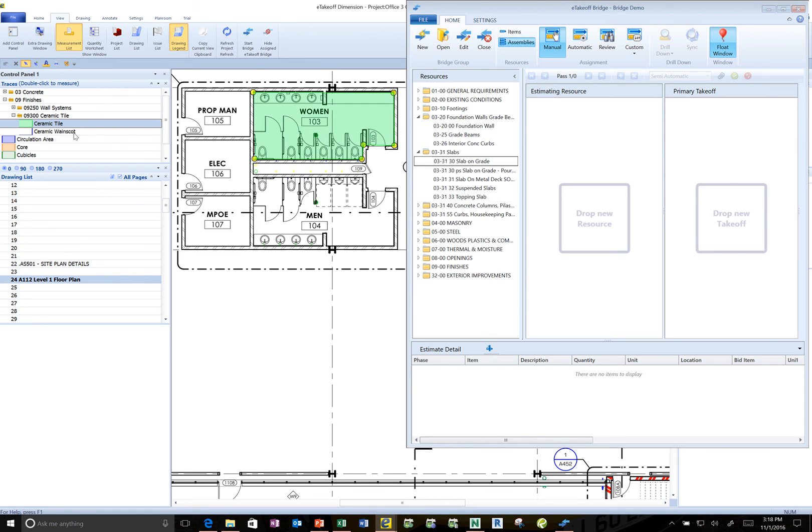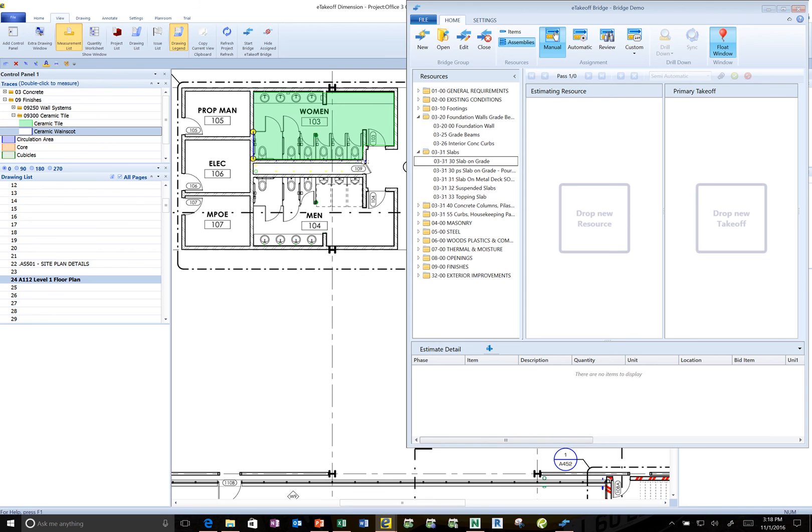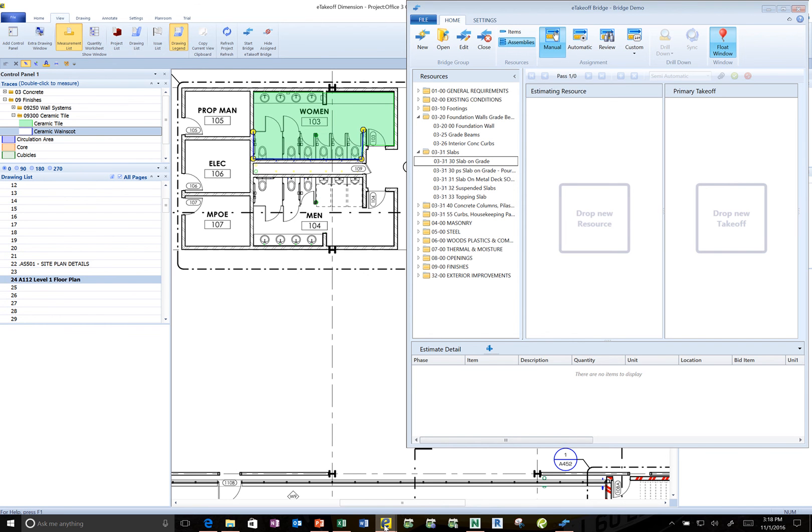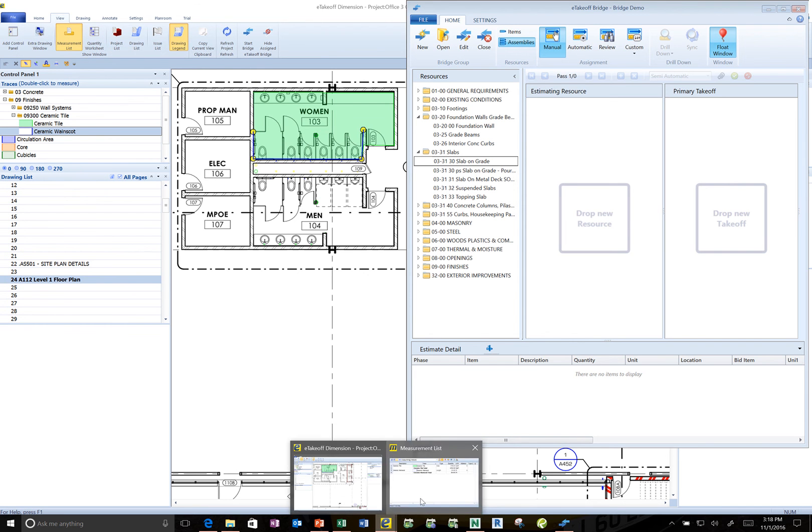But then if I need the Wayne's coat, let's say there's a Wayne's coat in there as well. So I'm going to double click on it and I'm just going to say in the toilet stall area there's also this Wayne's coat that we would need. So I have both of those things measured. Now I'm going to show them the measurement window.